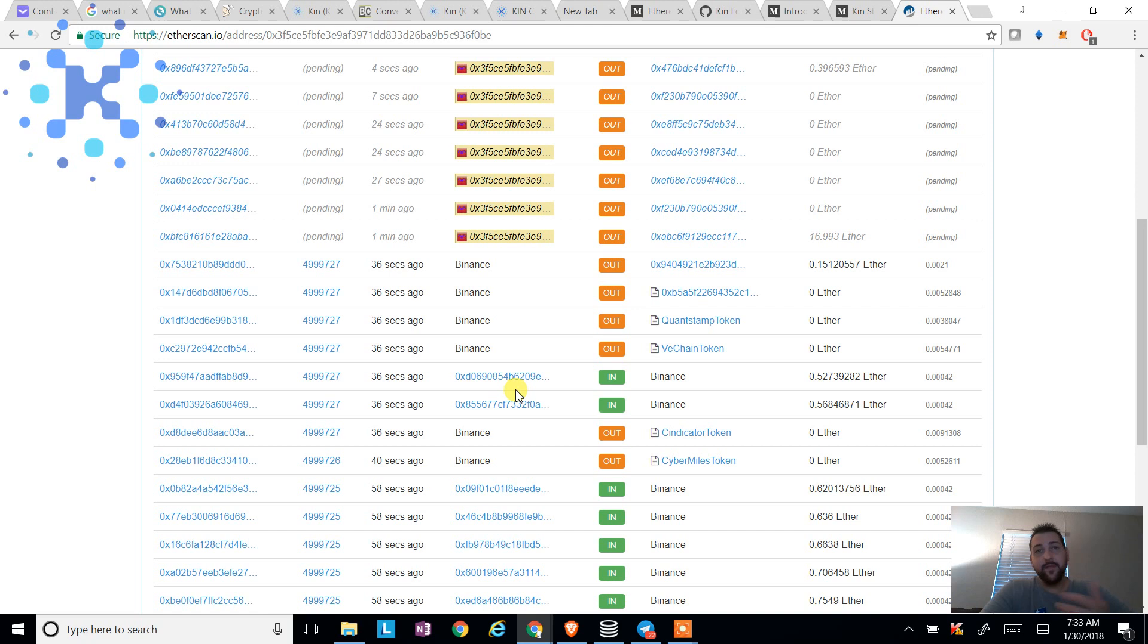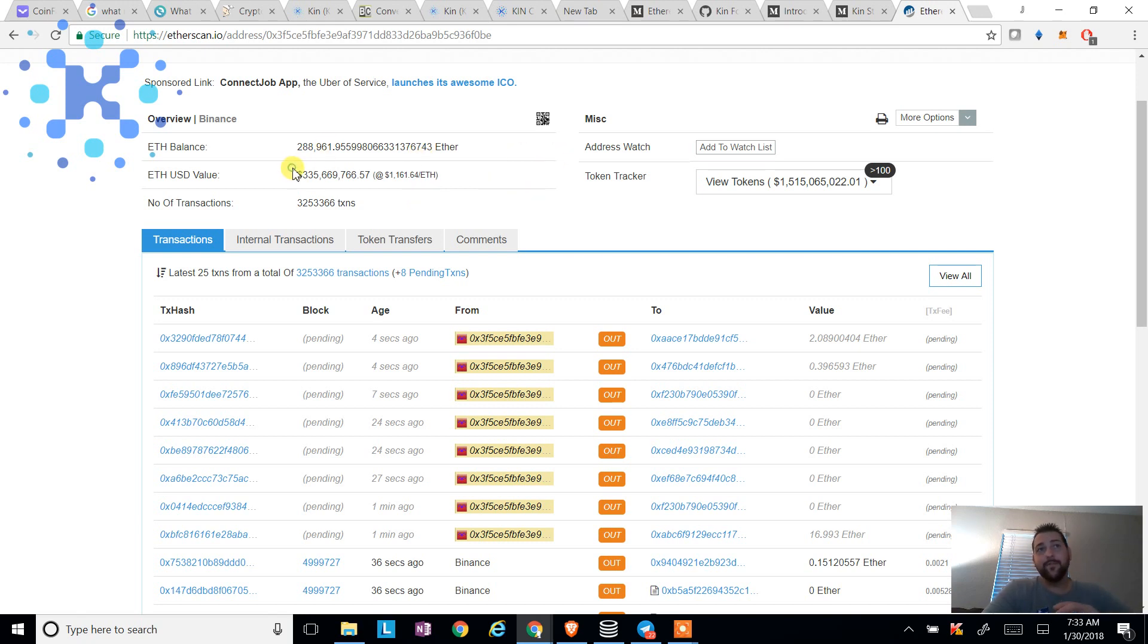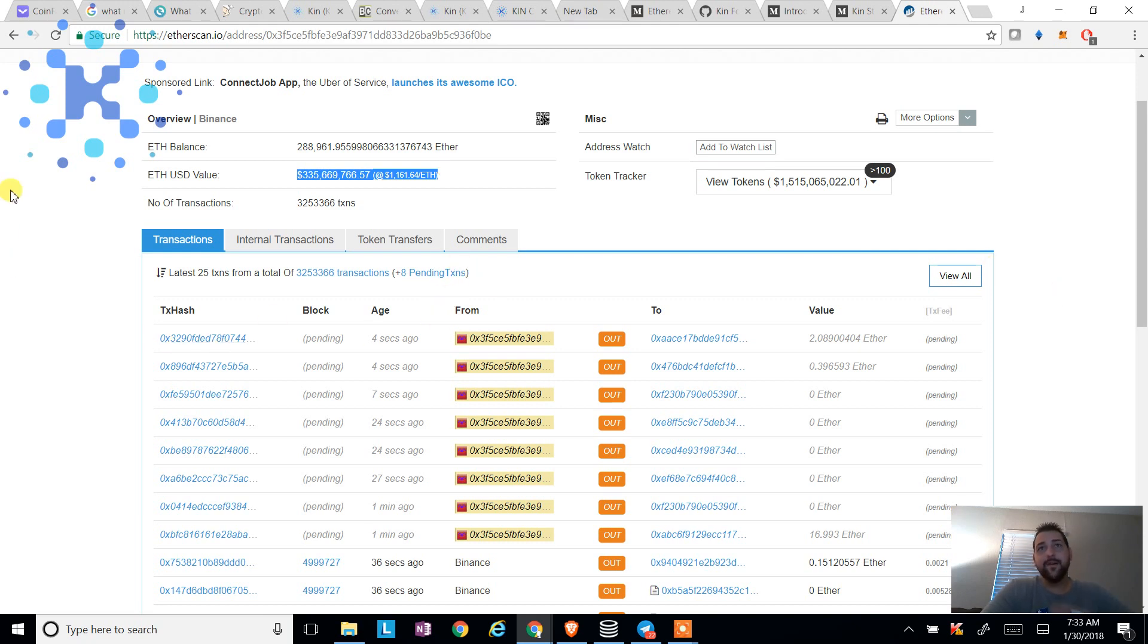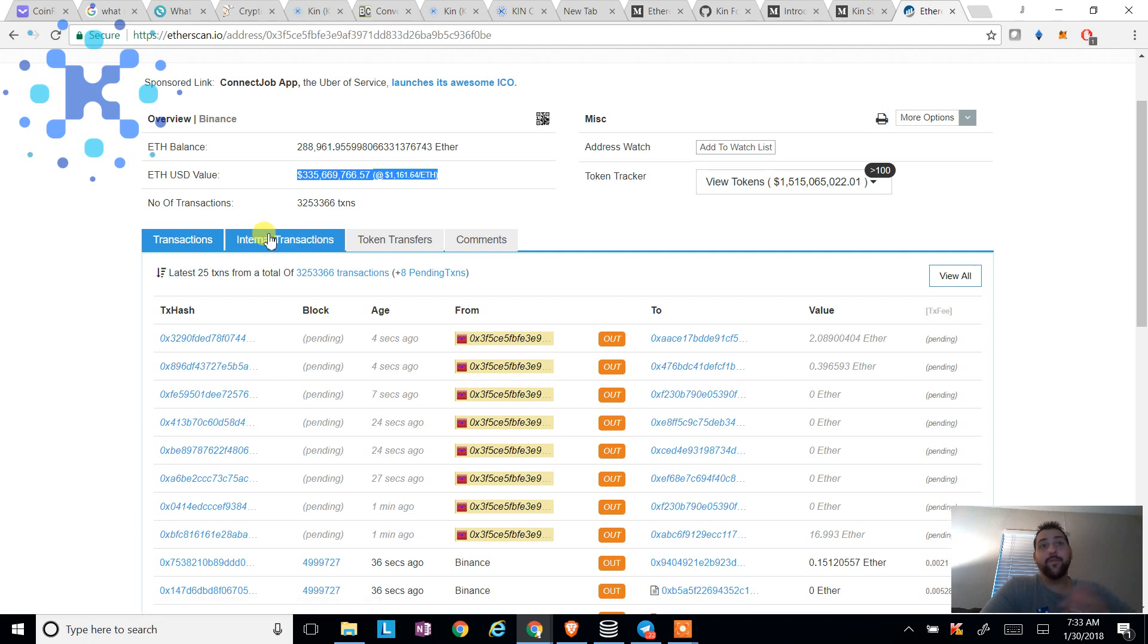There is that level of anonymity because the wallets are anonymous. So it's your checkbook ledger, but no one knows who the hell owns it, but they know you got 335,000 in it and they know that you're doing transactions. And this is just an example here. This is why you want to protect your private keys and your public keys. Everyone can see it, but they don't know who you are.